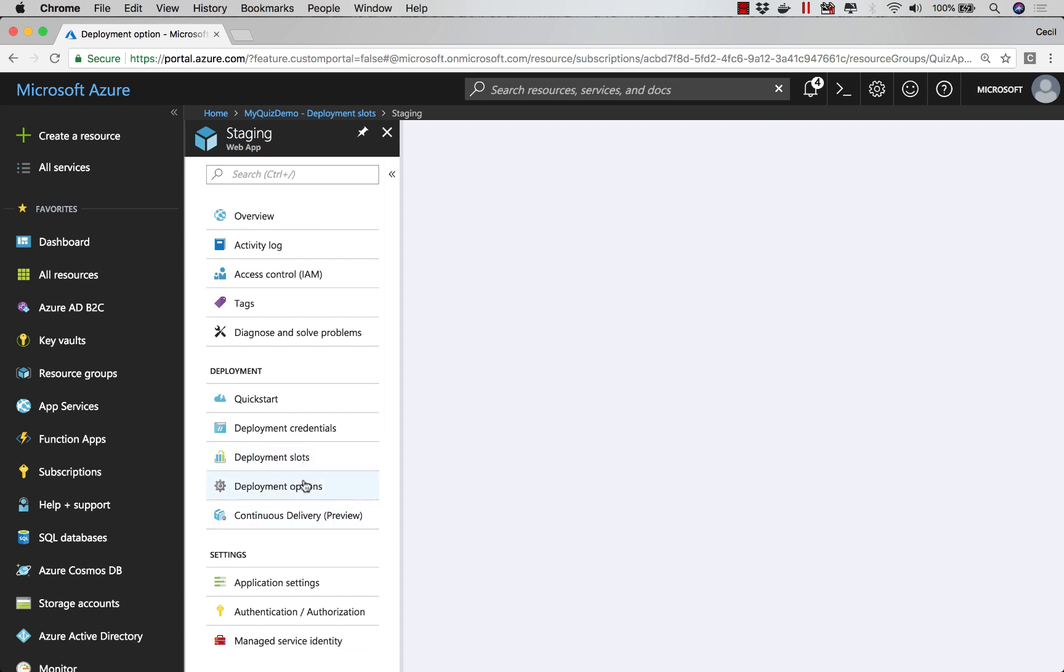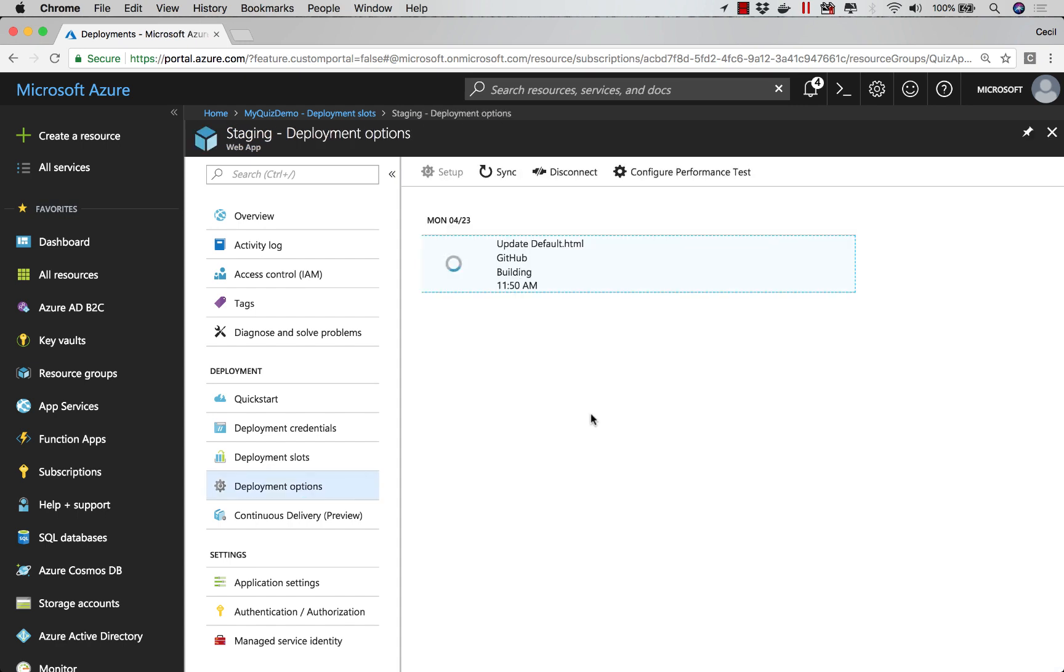So I go back to Deployment Options. All of my changes from the repo are now getting pulled down.